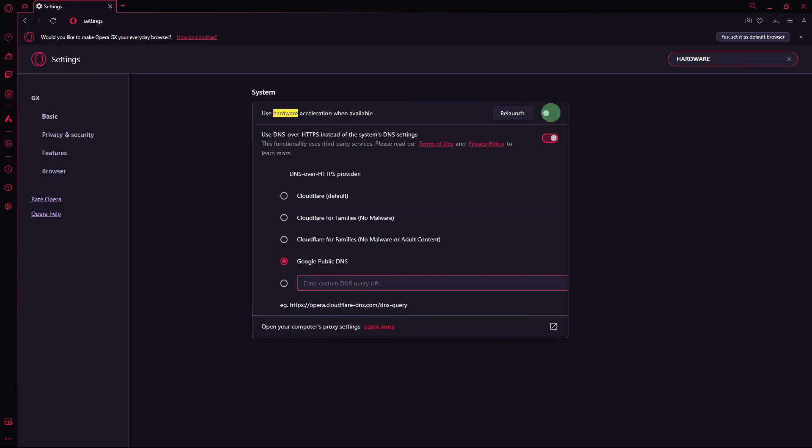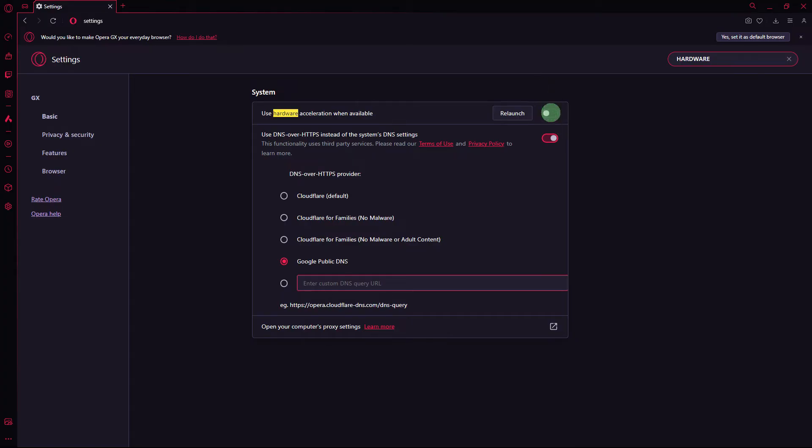Another method, hardware acceleration may cause issues with rendering. Turn off hardware acceleration by disabling the option for Use Hardware Acceleration when available.